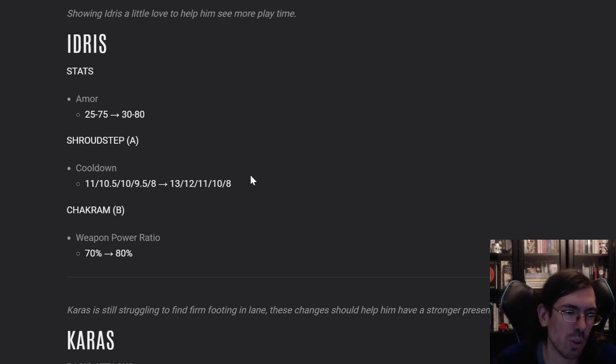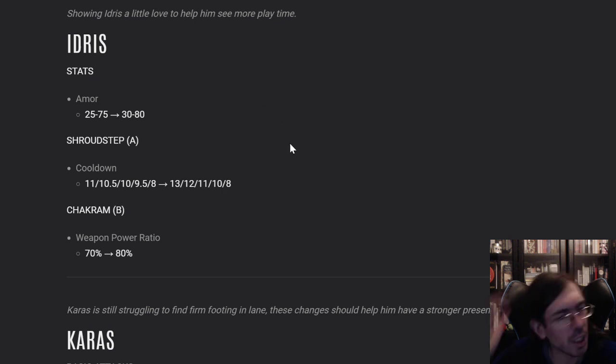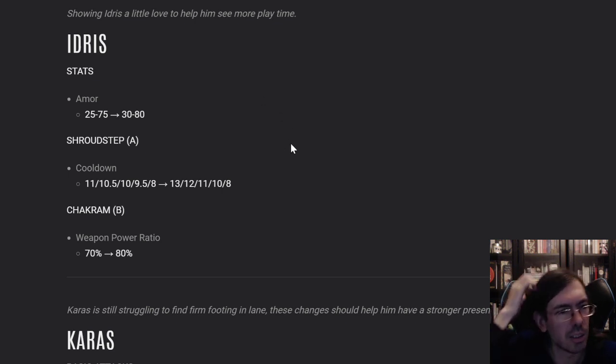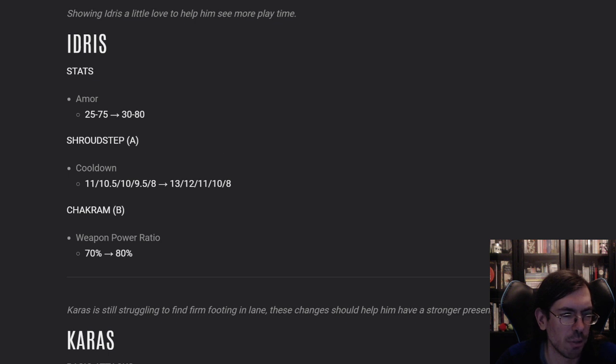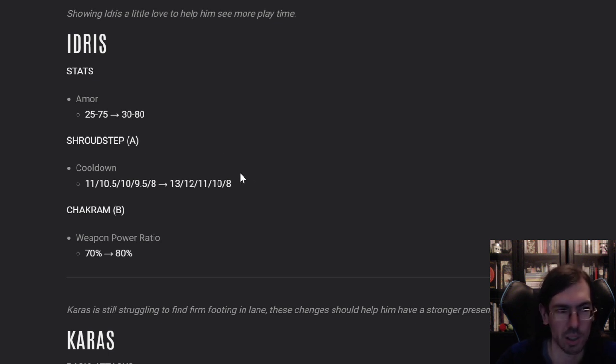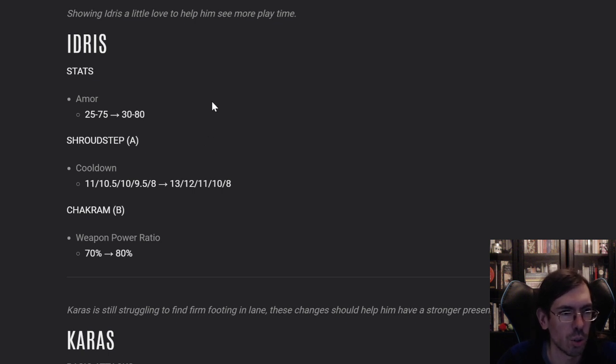The Shroud Step cooldown increasing is what's really making me wonder, does he really need a change on the Shroud Step? This will make him use A even less on the first levels. I mean, if you maximize it, it's fine, it's just as it was, but on the earlier levels, you will use it a lot less.